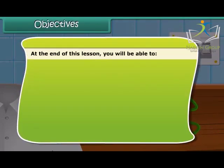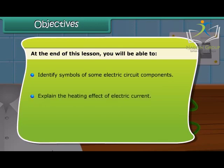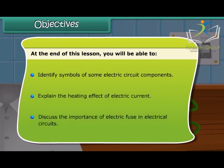At the end of this lesson, you will be able to identify symbols of some electric circuit components, explain the heating effect of electric current, and discuss the importance of electric fuse in electrical circuits.